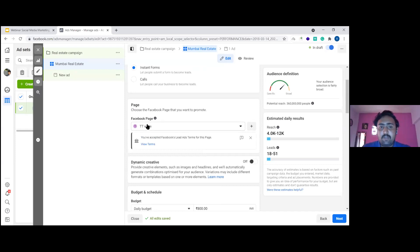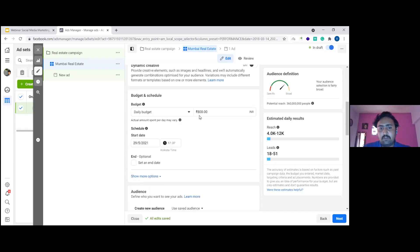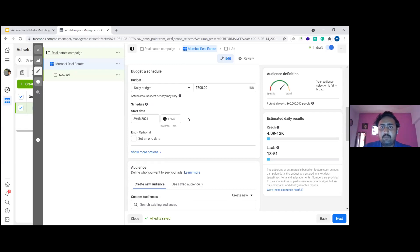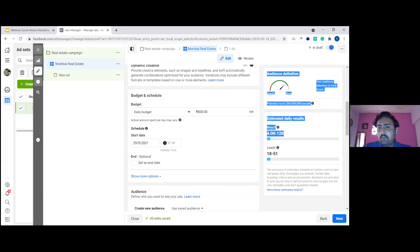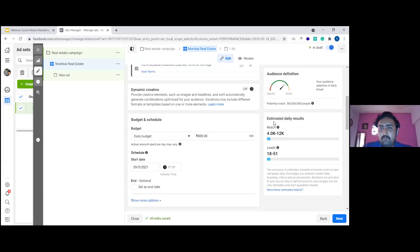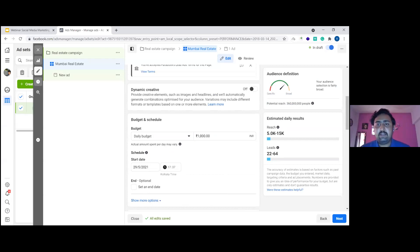Connect your Facebook page here. For daily budget, the audience definition panel shows how many people you can target with that spend. For example, with 1,000 rupees per day, you might be able to reach this many people and generate an estimated 22 to 64 leads daily. We'll set 1,000 rupees as our daily limit and not set an end date — we want the ad to keep running.